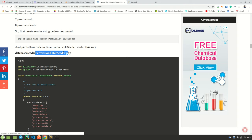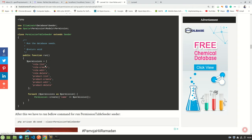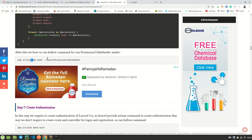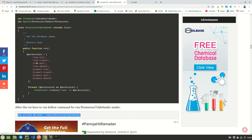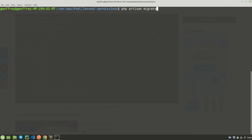After creating the seeder, the next step is to run it. When you do this, it is not going to work because we don't have the permissions table set up yet. So first, let's migrate our tables by running 'php artisan migrate'. Our permissions tables are being created.